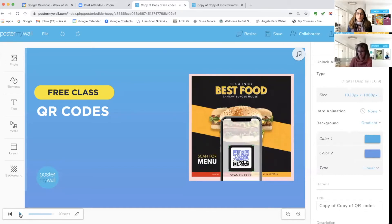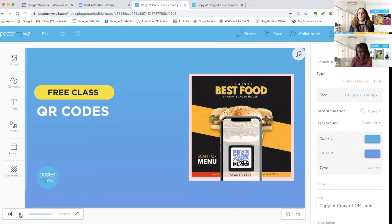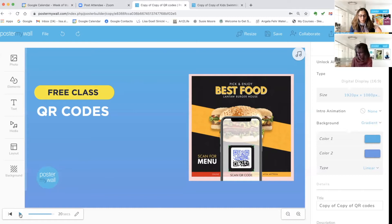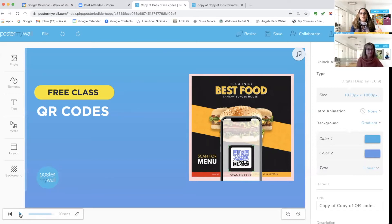Hello everybody, it's Lisa and Suzy from Poster My Wall. We are back again today to do a really quick demo of one of Poster My Wall's newest features: QR codes.